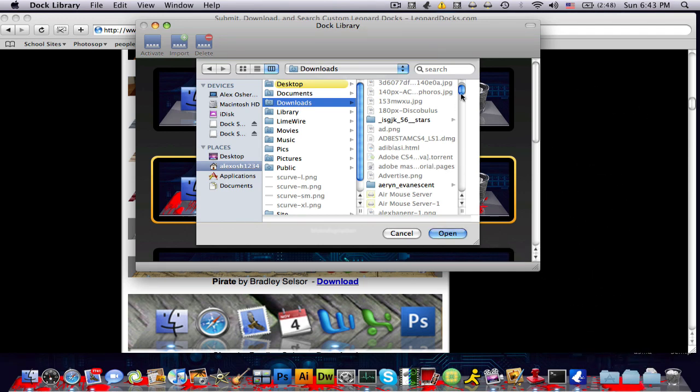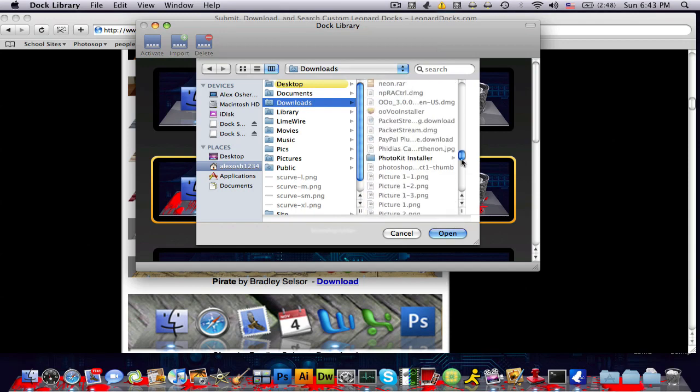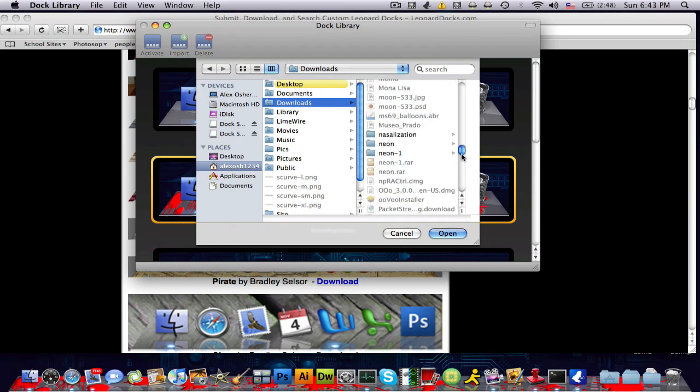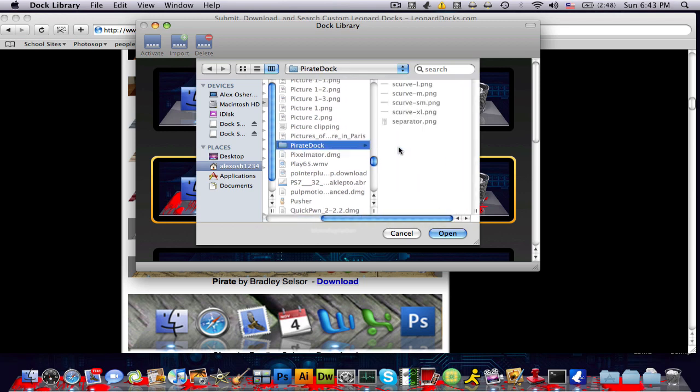Let's see, I'm gonna find it. So just locate it wherever you have it, either on your desktop, your downloads folder, wherever it is. You're gonna click on the folder and you're gonna click open.